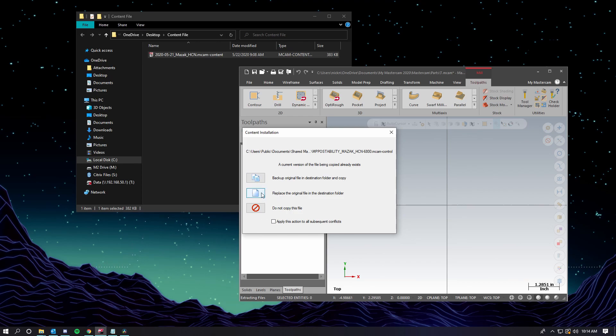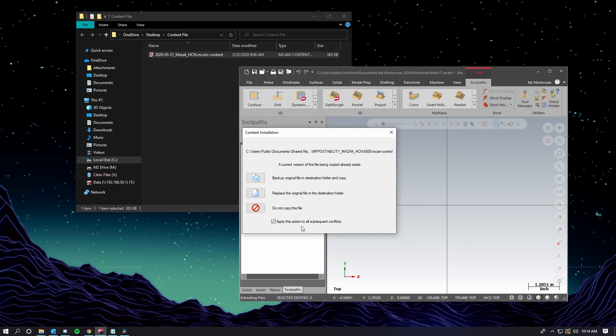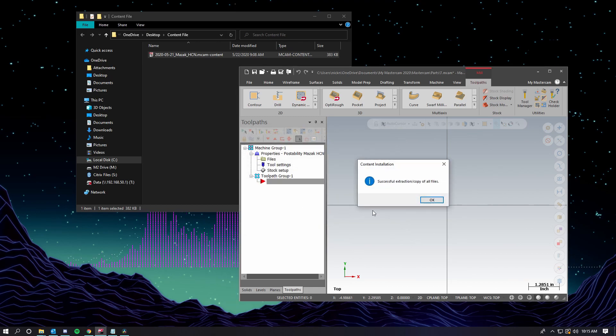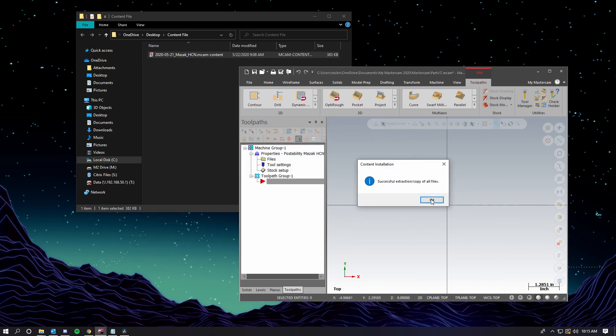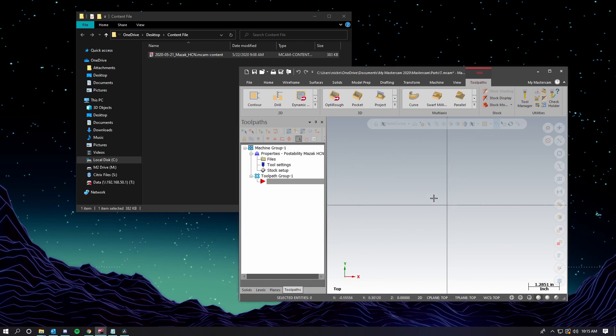In this case, and most cases, we're going to hit apply action to all subsequent conflicts. And then we're going to replace the original file in the destination folder. We'll get the same message saying it was successfully extracted. And we'll say OK. Now we have the most up-to-date post loaded and ready to go.